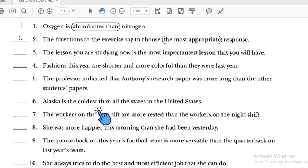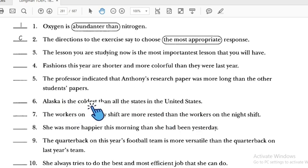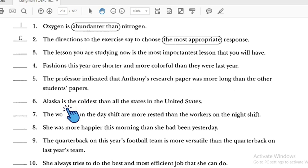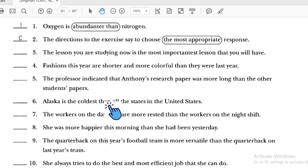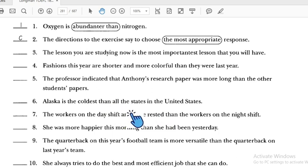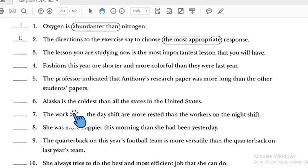Number six: 'Alaska is the coldest than all the states in the United States.' This is superlative, so you should not use 'than' with superlative — only use 'than' with comparative. Number six is incorrect.